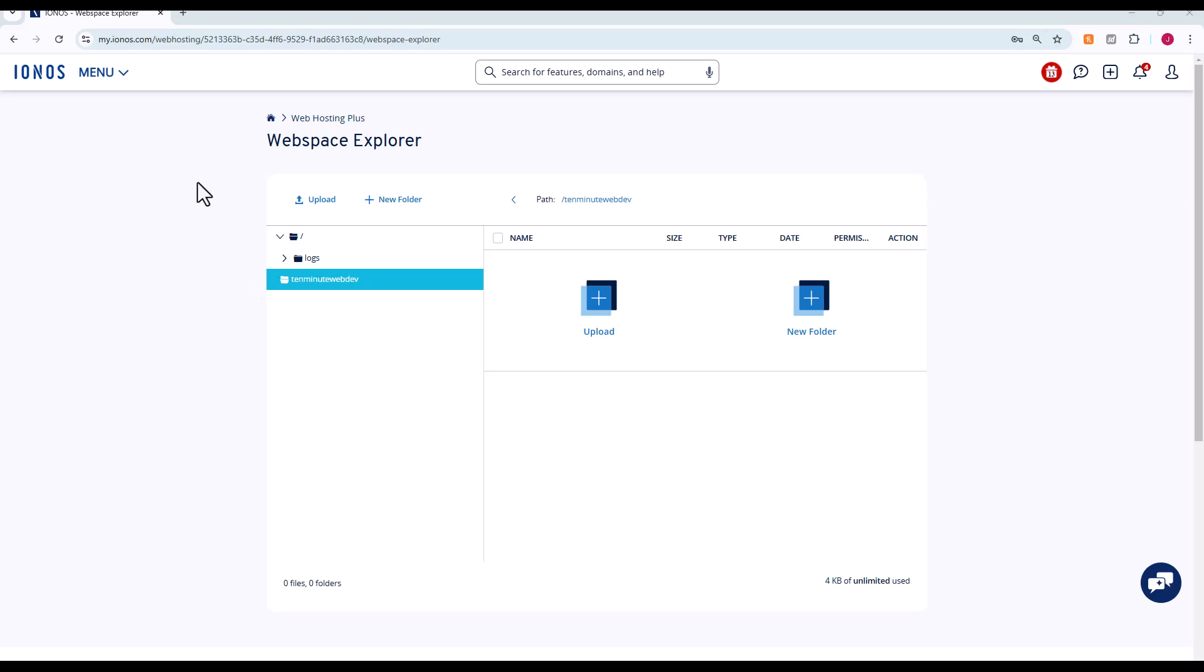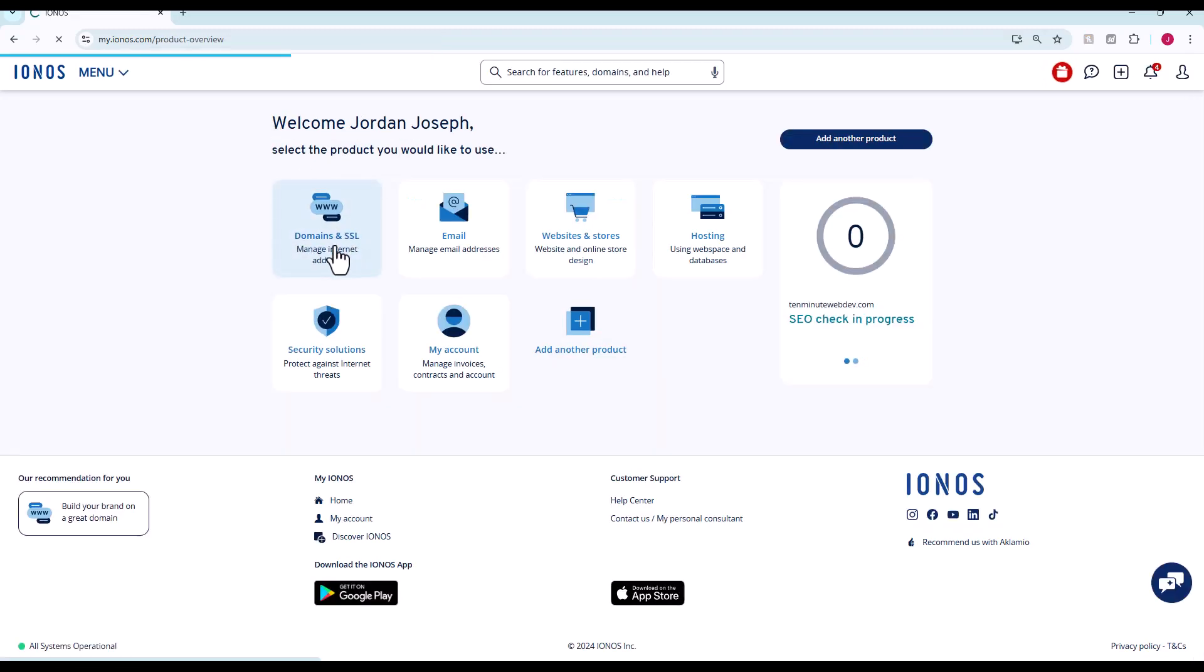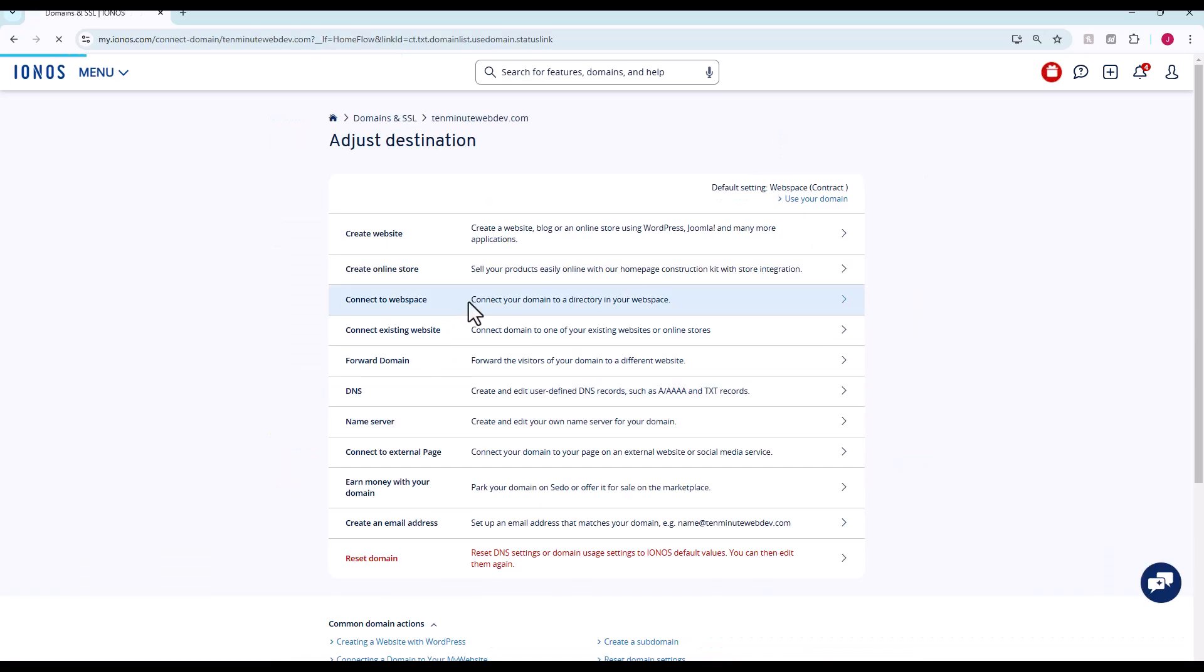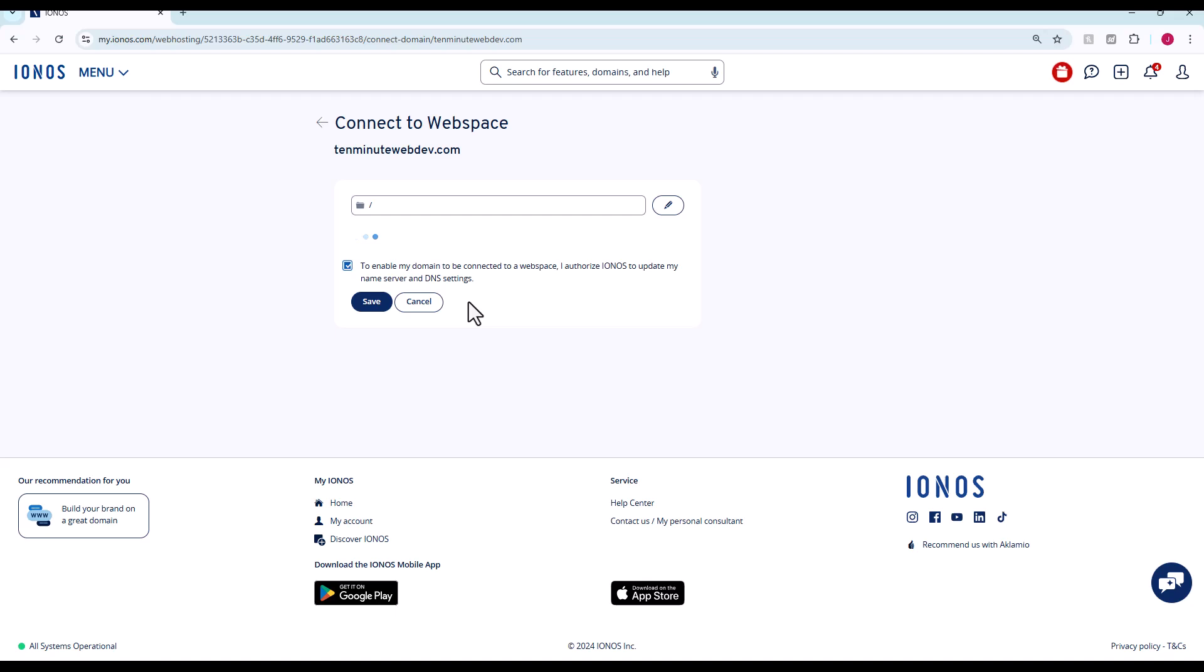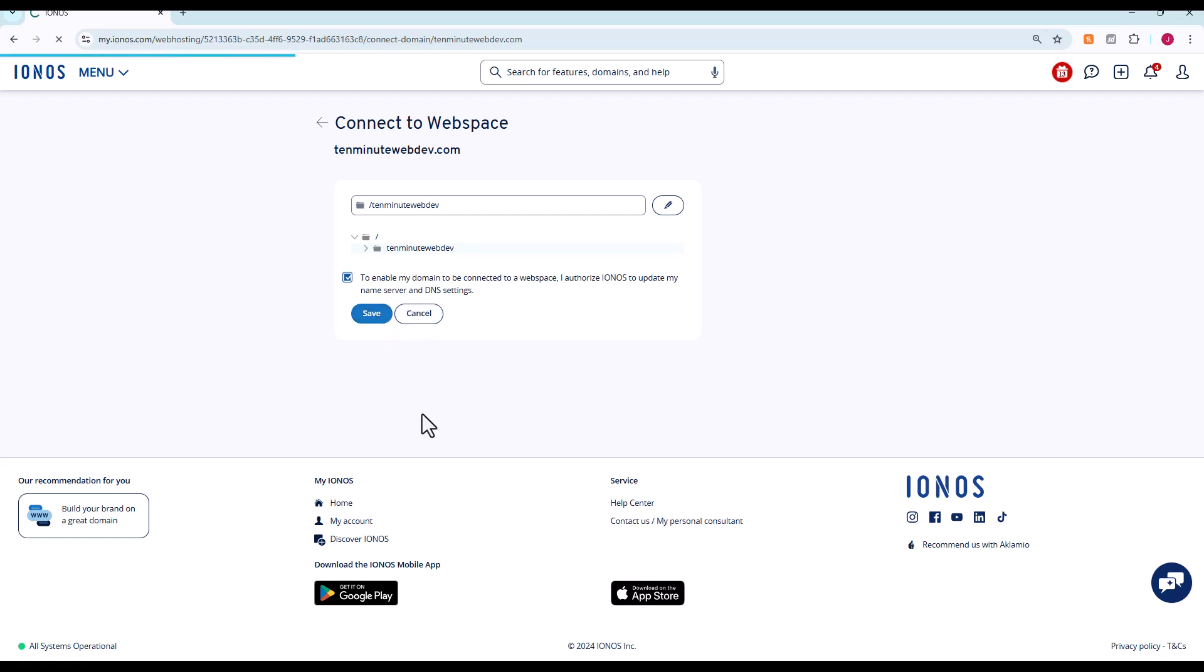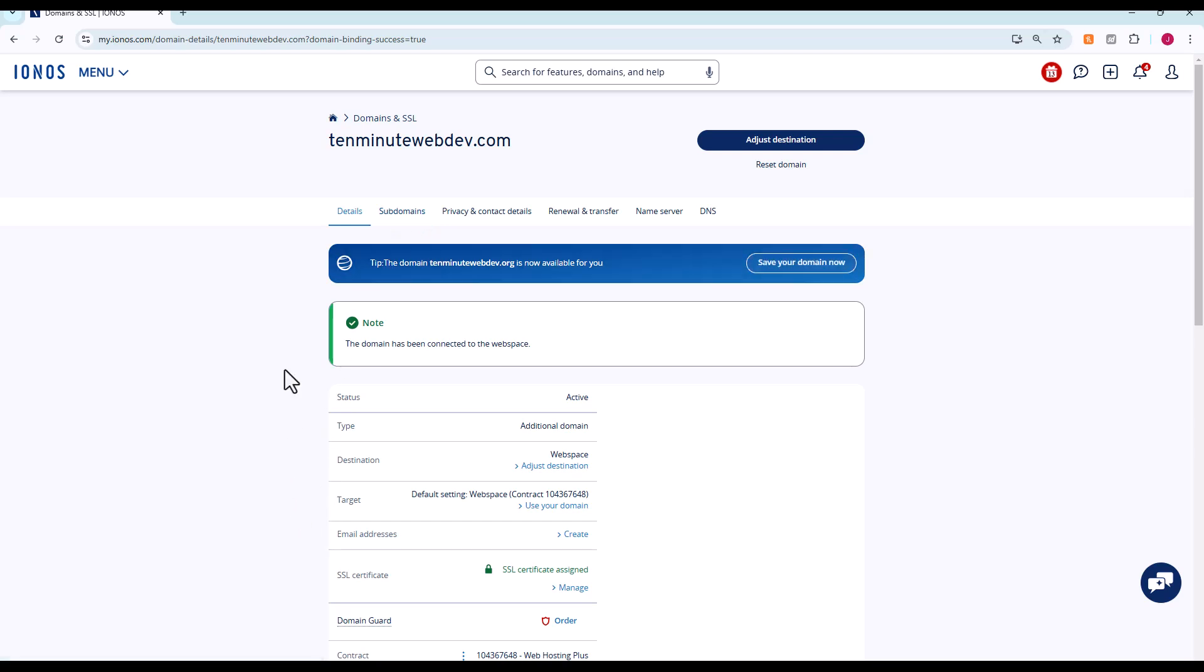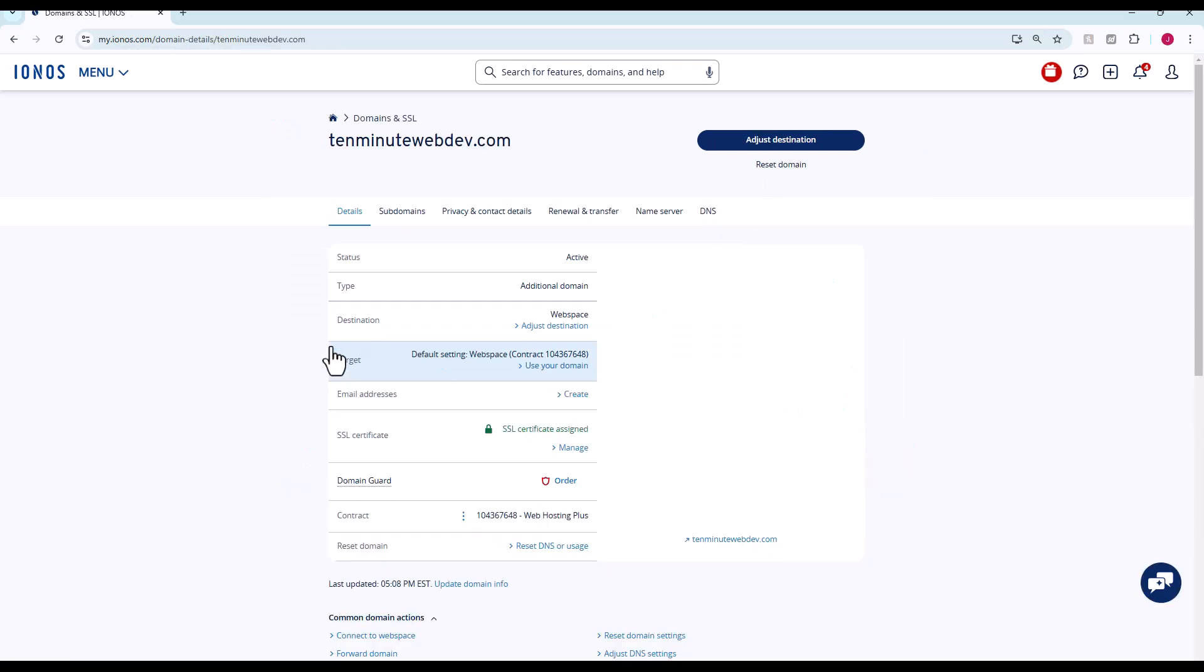With our folder created, we're going to map our domain name to that folder. We're just going to go back to the main menu, domains and SSL. We can go to 10minutewebdev, we can use your domain, connect to web space. Now we should see that we can choose this folder we just created. So now anything we put into that folder will be at the root of our domain. The destination web space should be bound to that folder we just created.